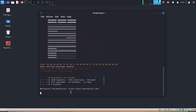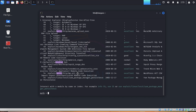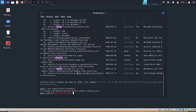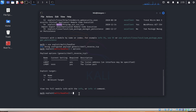We will be using the multi/handler module. If you don't know the exact name of the module you can search 'multi handler'. The result shows exploit/multi/handler, so you can type: use exploit/multi/handler. Then let's show options.